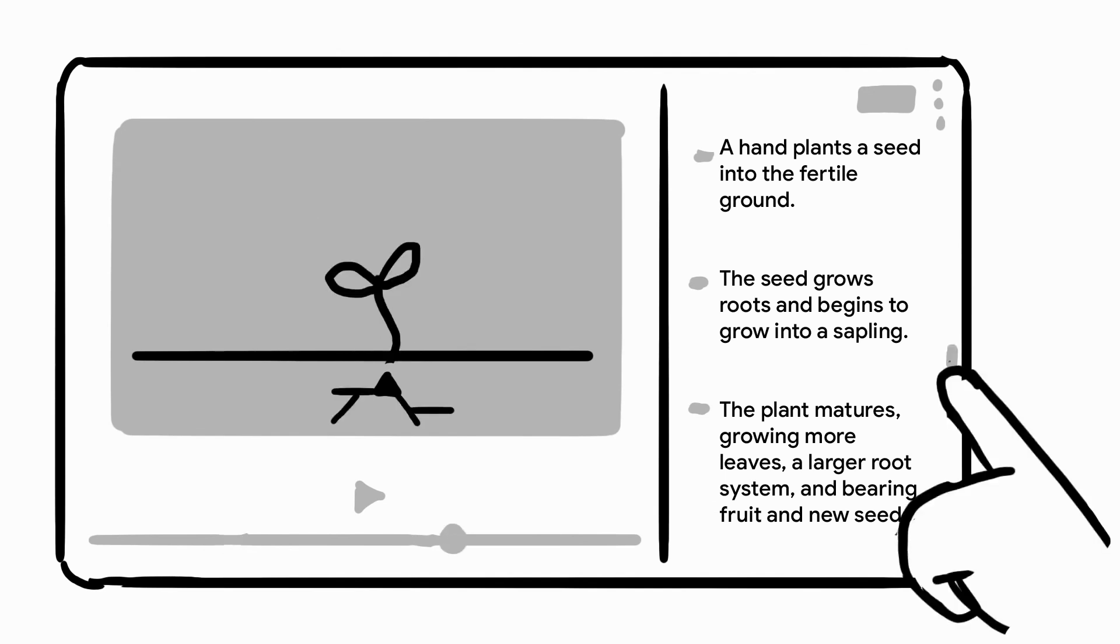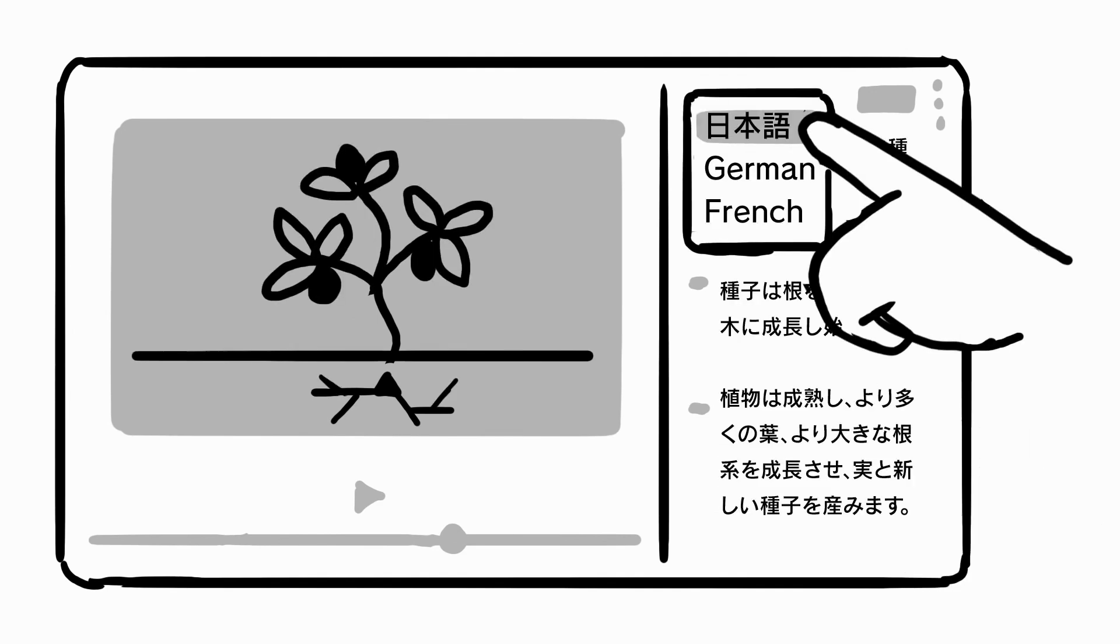and jump straight to that part of the recording. You can also translate the text into your language of choice. This allows a single recording to be shared far and wide across many audiences.